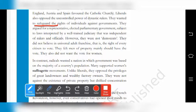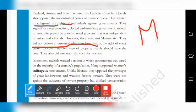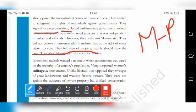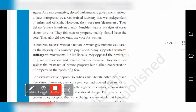Liberals argued for a representative elected parliament government. However, they did not believe in universal adult franchise — anyone above 18 having the right to vote. They said that only men who had property should have the right to vote, and they believed that women should never vote. That was the idea of the liberals.